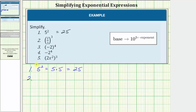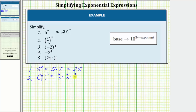For number two, we have two-thirds raised to the third power, or two-thirds cubed. Here the base is two-thirds and the exponent is three, and therefore this is equal to three factors of two-thirds. So two-thirds cubed is equal to two-thirds times two-thirds times two-thirds.